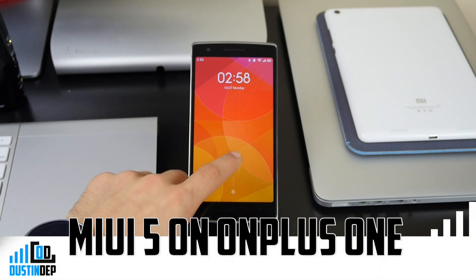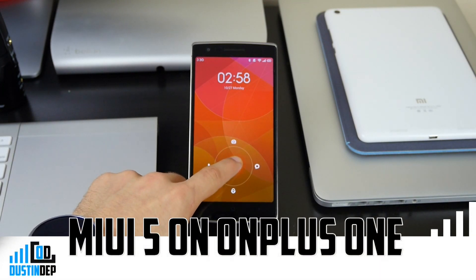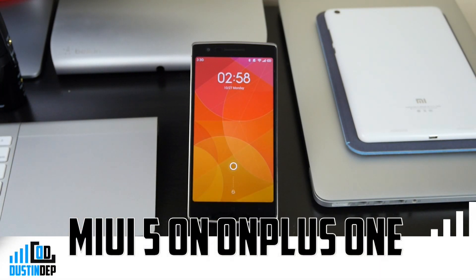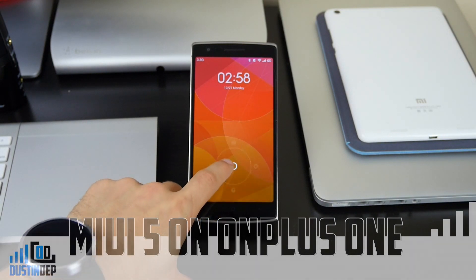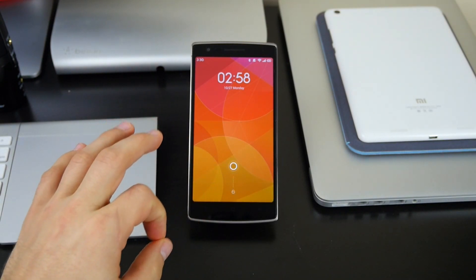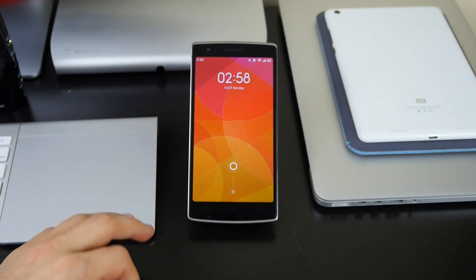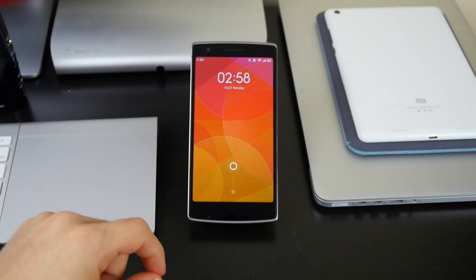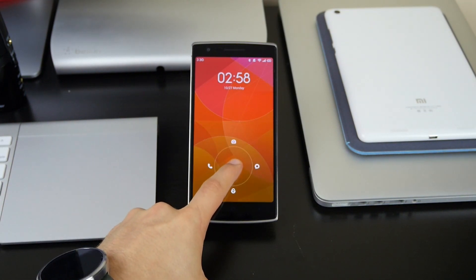What's up guys, Dustin Depp here. Today I've got for you my OnePlus One, the Sandstone Black 64GB edition. This is the CyanogenMod one, but I've actually changed out the ROM as you can tell to MIUI.